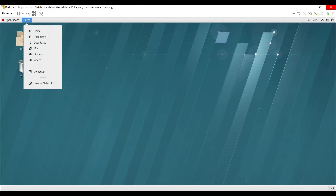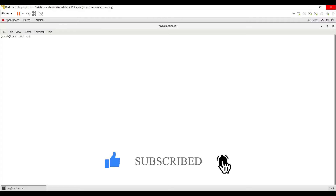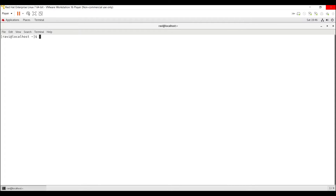Click on Applications, then click on Terminal. Now you can see the terminal. In this video, I'm going to change the IP address and also show you how to assign IP configuration to a newly added network interface card. To see the current configuration, we have to execute the command ifconfig.